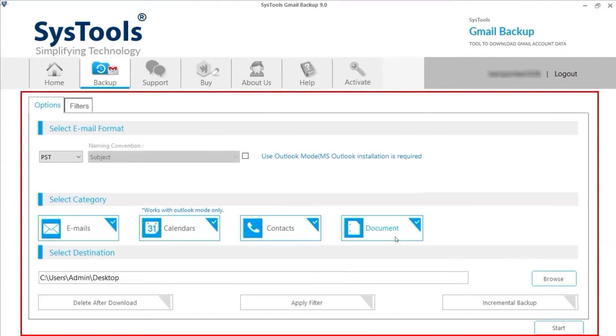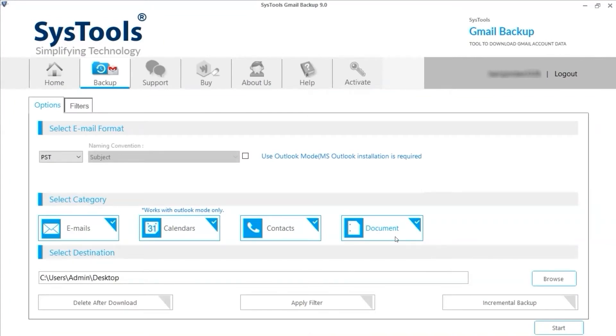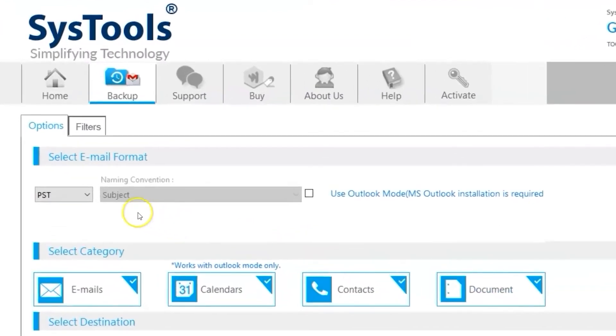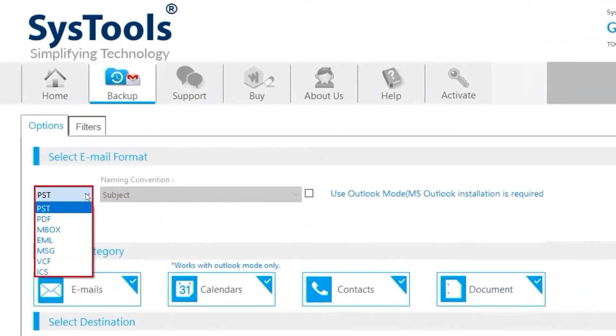In this window, you can see multiple options to choose. If you want to take a backup of your account emails also when downloading the Google Drive data and save it on your desktop, then you can select any file format from them.